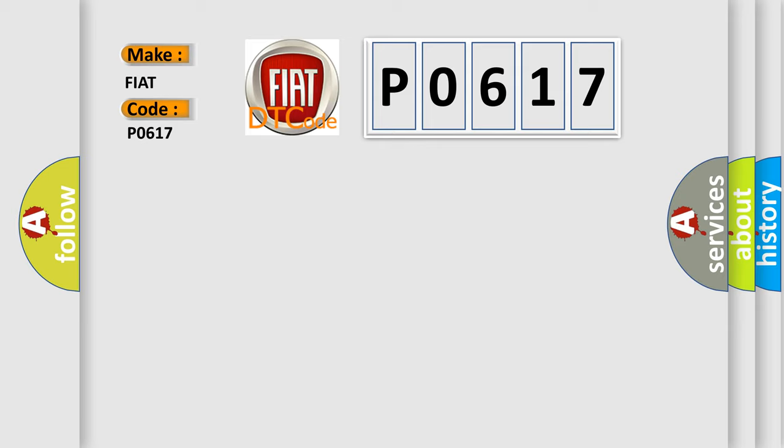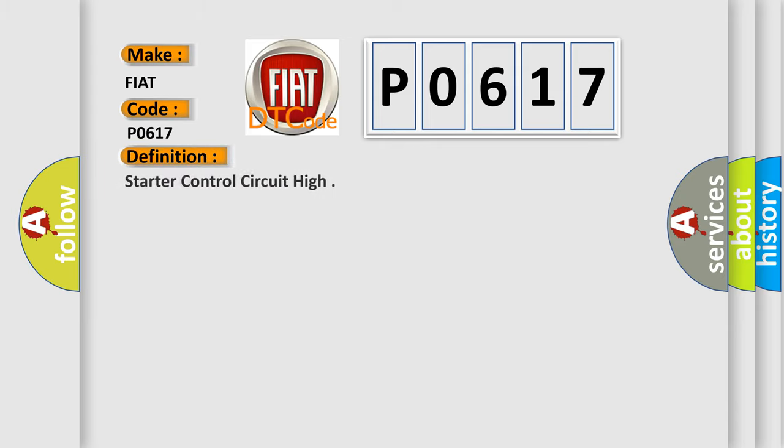The basic definition is: Starter control circuit high.